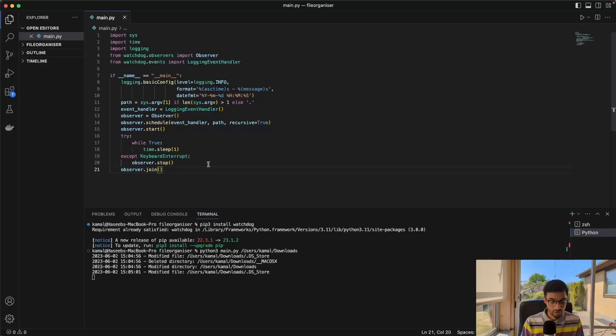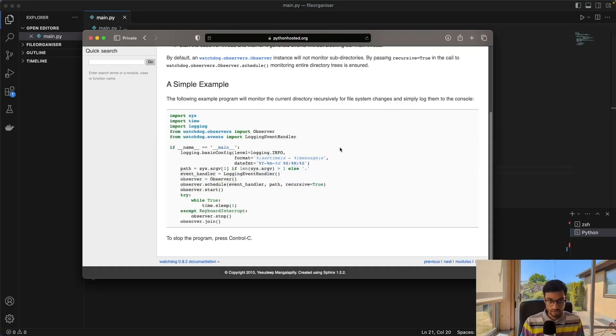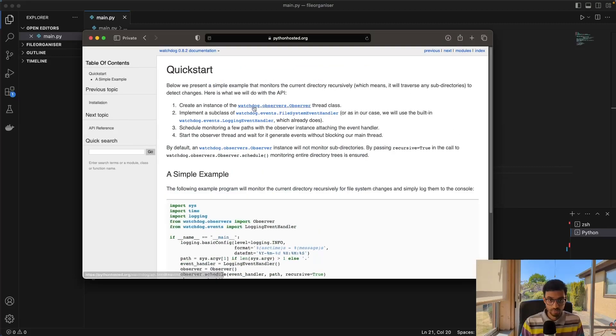So now that we have the boilerplate code, we want to make some changes to it. We want to detect if something is downloaded or added to the downloads folder. And when that happens, we want something else to happen. So for that, we'll just go back to the documentation.